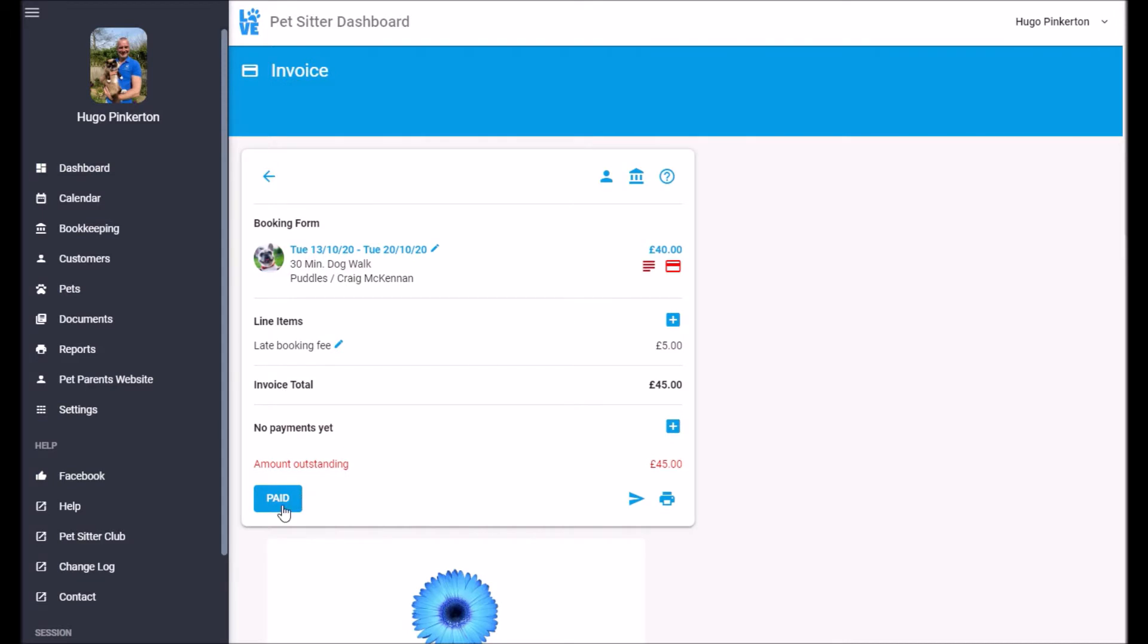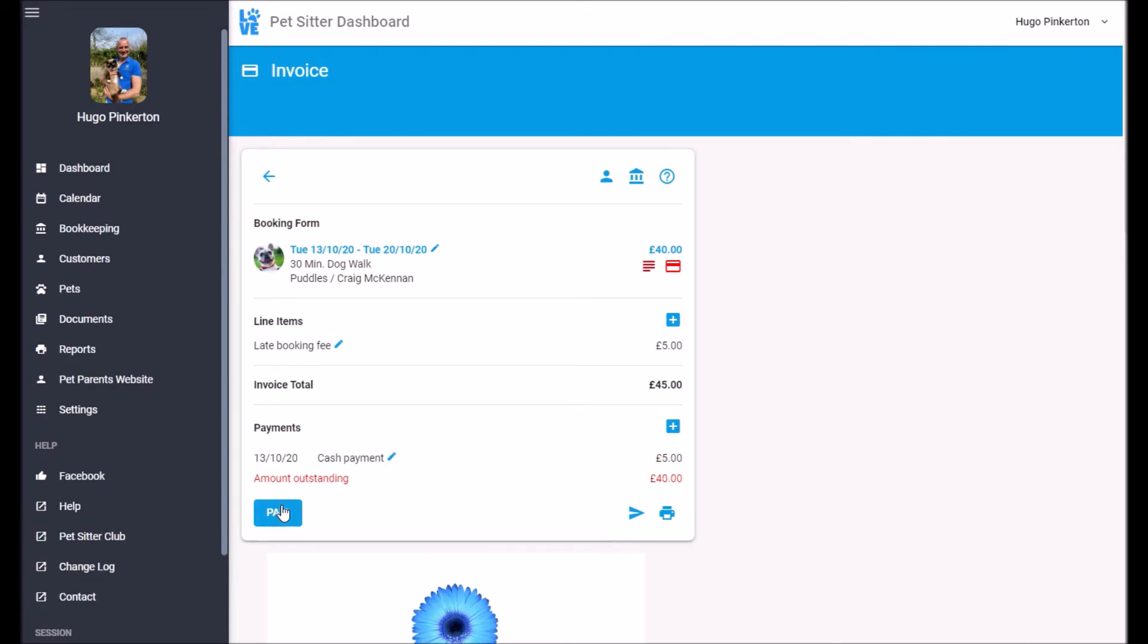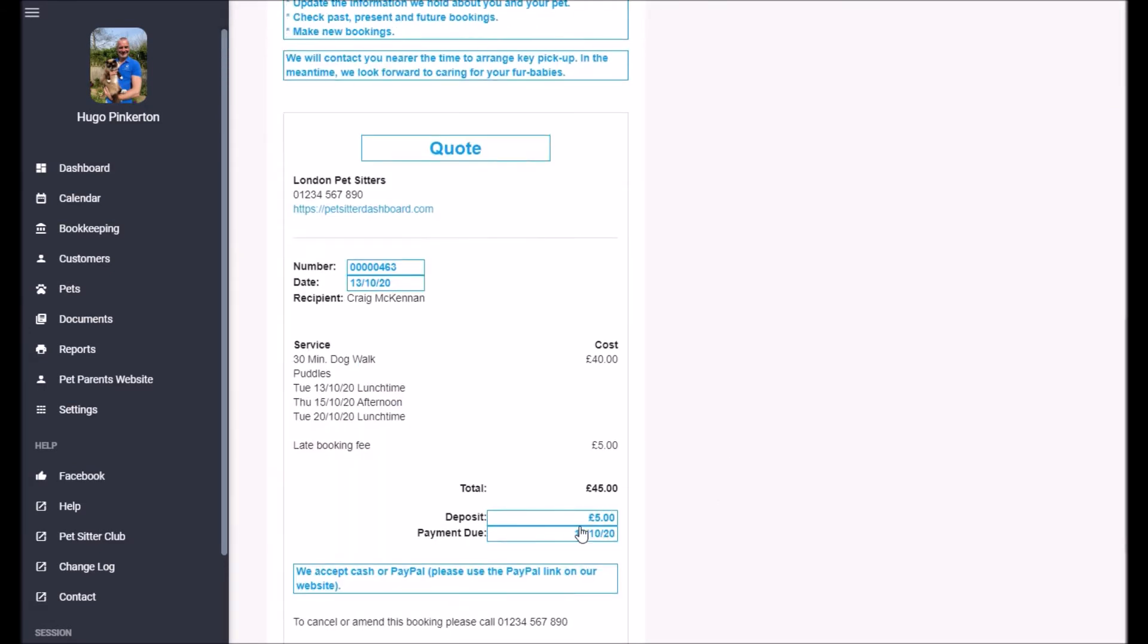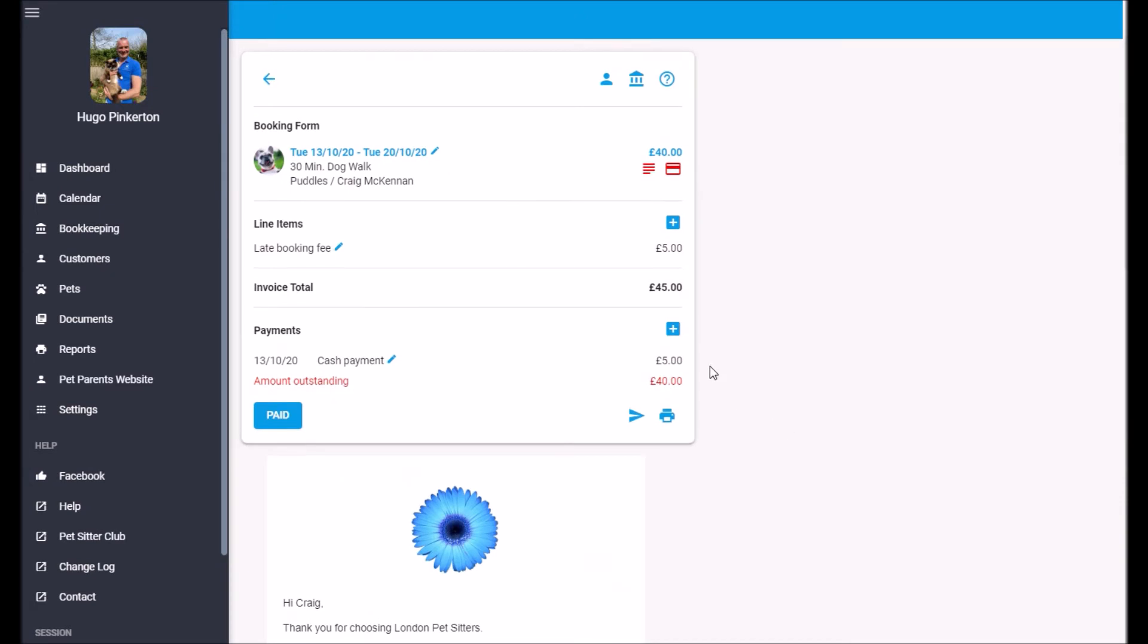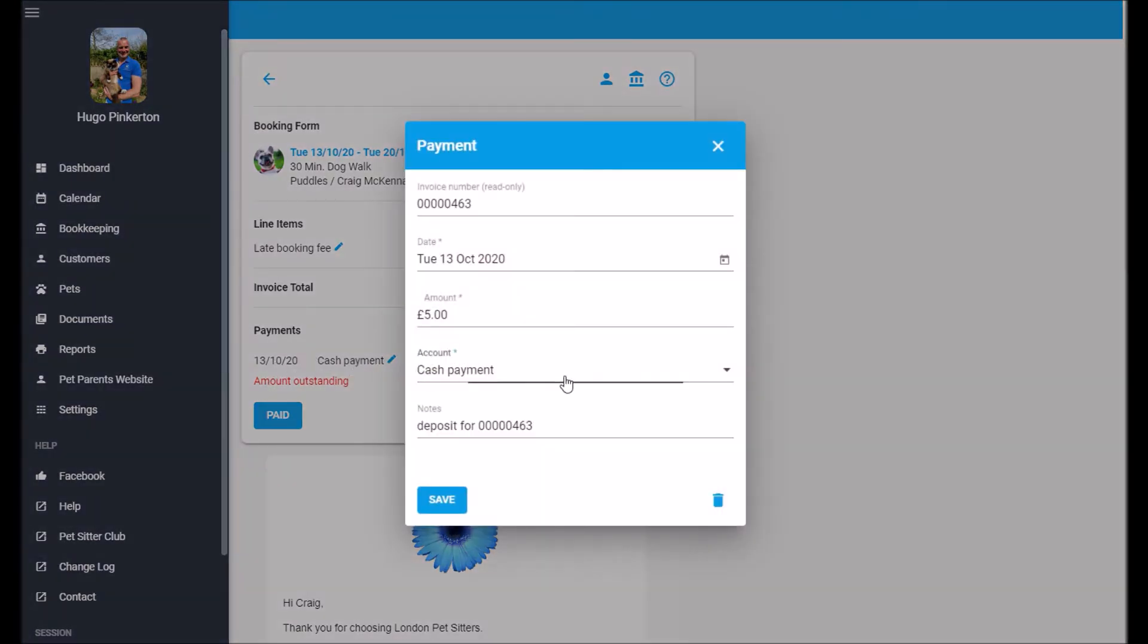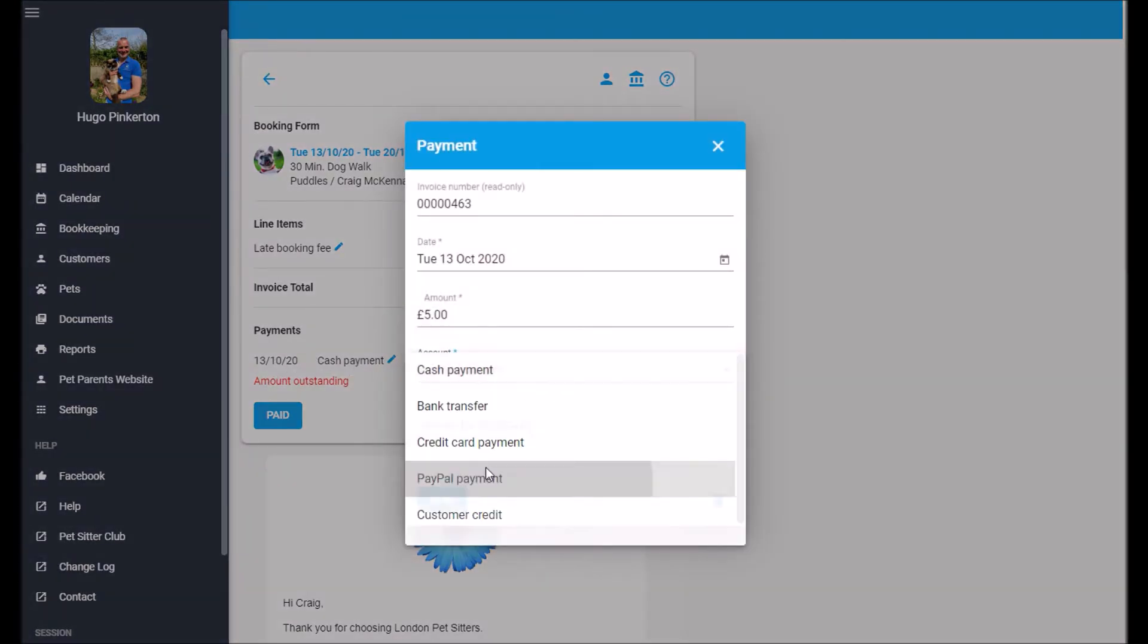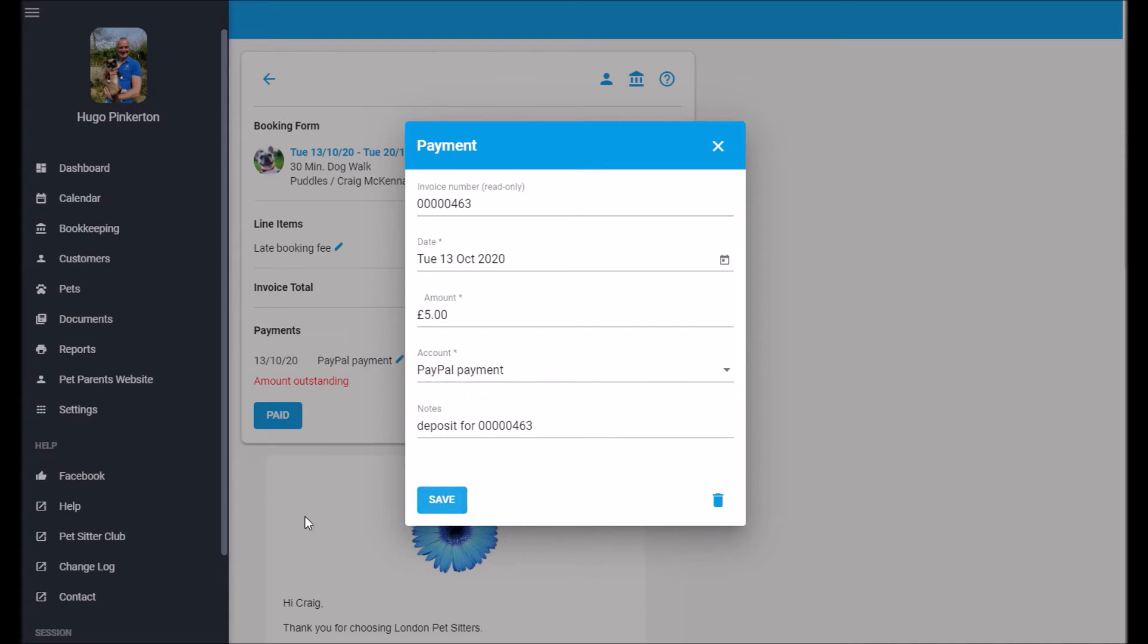Down here I can just hit paid and that'll record that there's been a £5 payment made, because if you remember there was a £5 deposit. So there we go. Craig's paid the deposit and in actual fact he's paid it through PayPal.